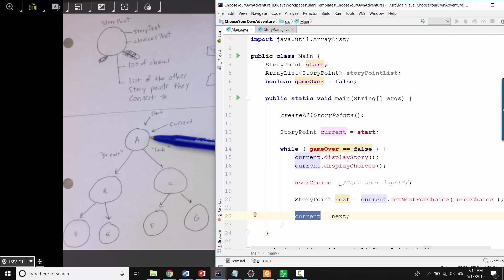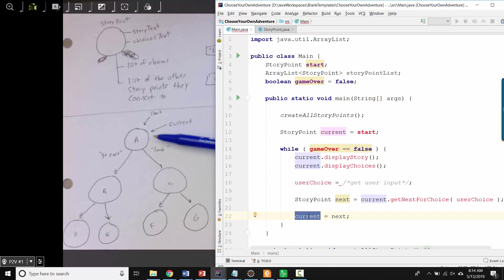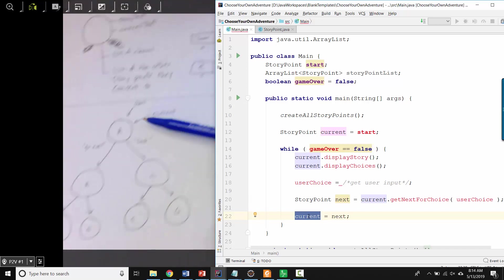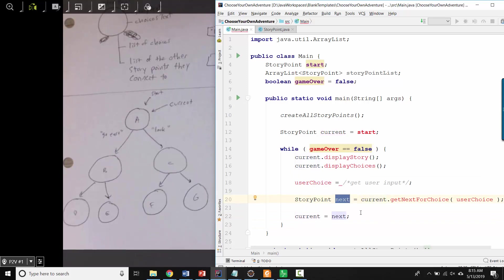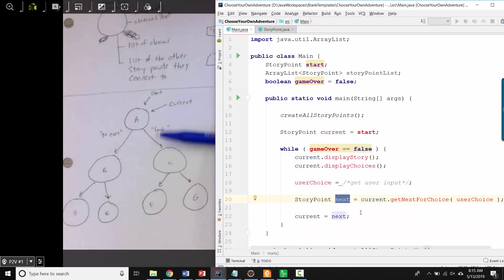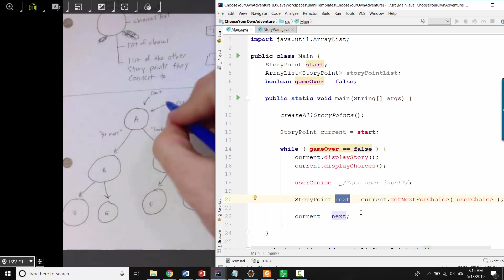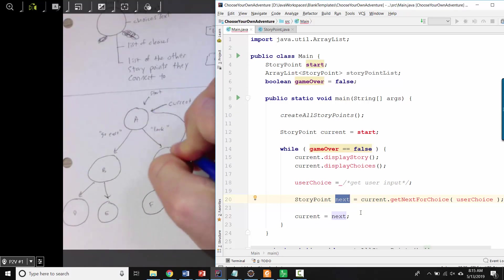Then we'll ask A to give us the next story point for the string look, which is the choice that the user chose. And A is going to give back the C object, which it has stored in its own list over here. So when it gives back the C object, the C object gets saved into next. And then we'll take current and we'll assign current to be that next C object. So now instead of pointing there, current is pointing here.